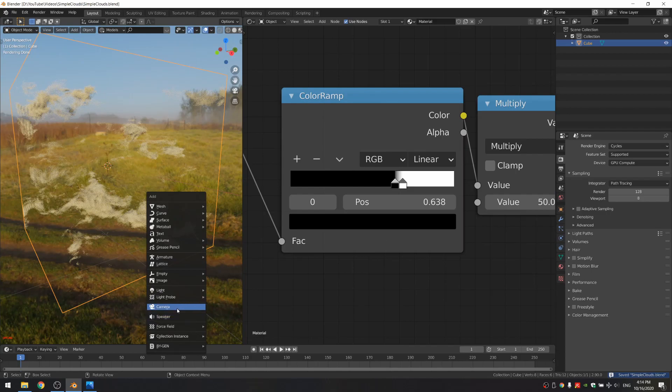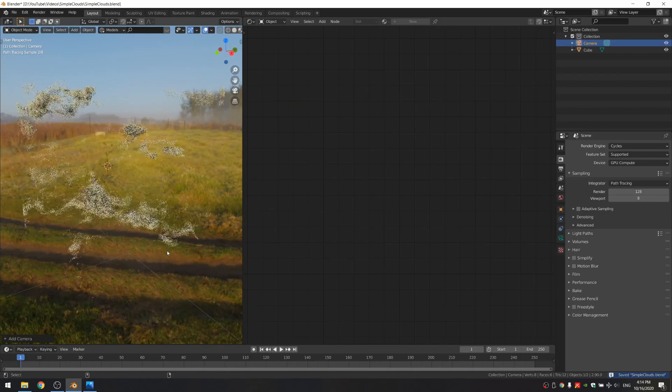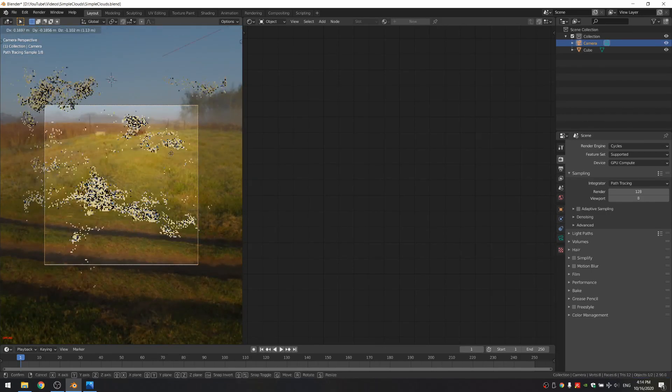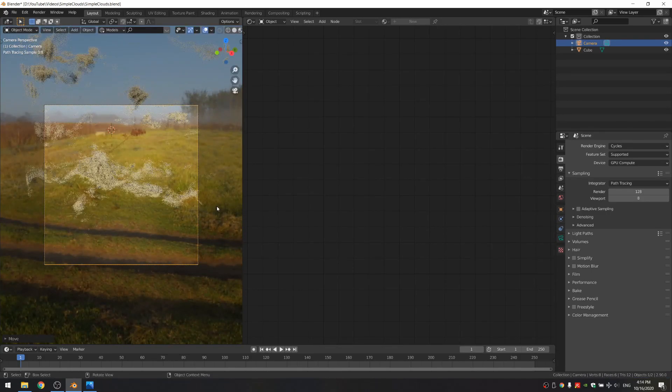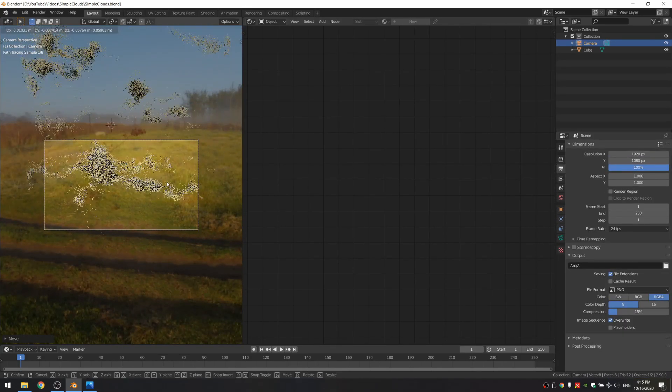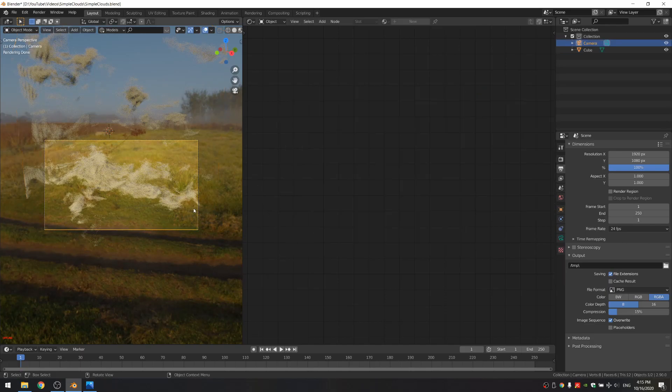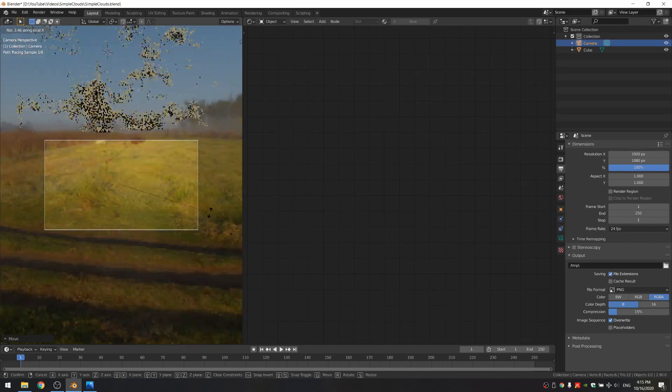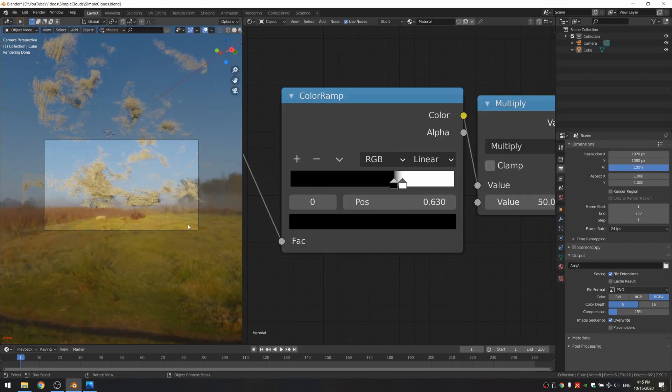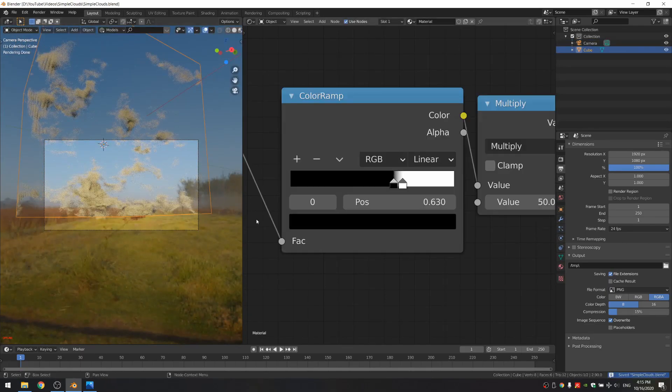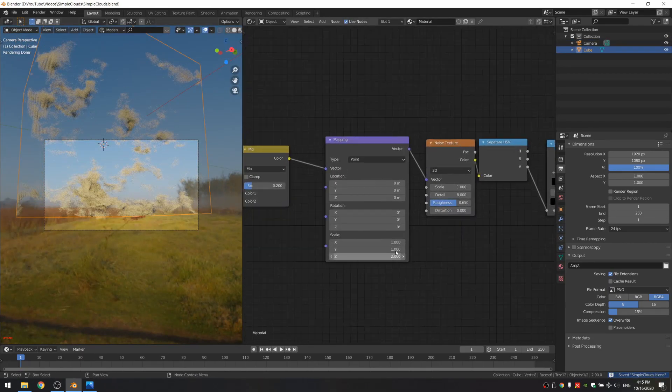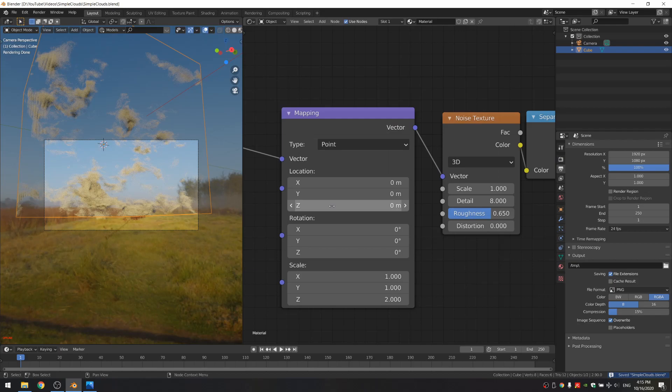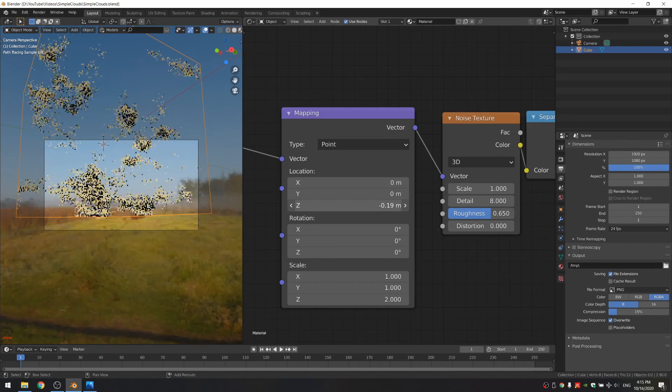I'm going to add a camera so we know how to light this. And if you want to, you can actually just change this location to move the volume.